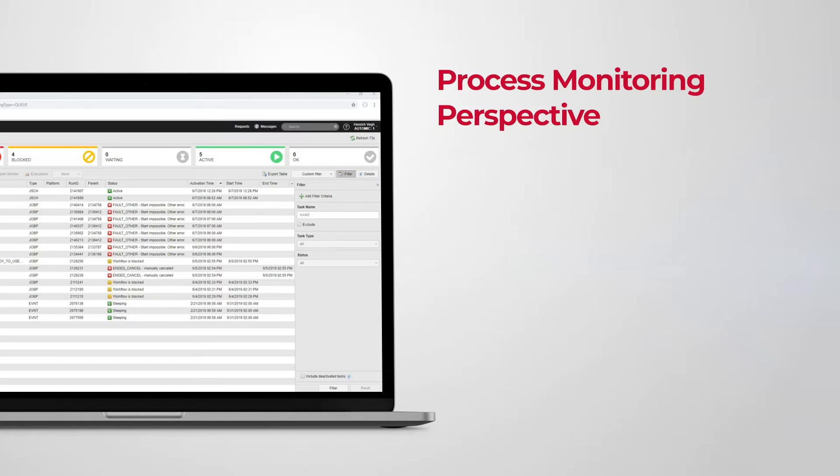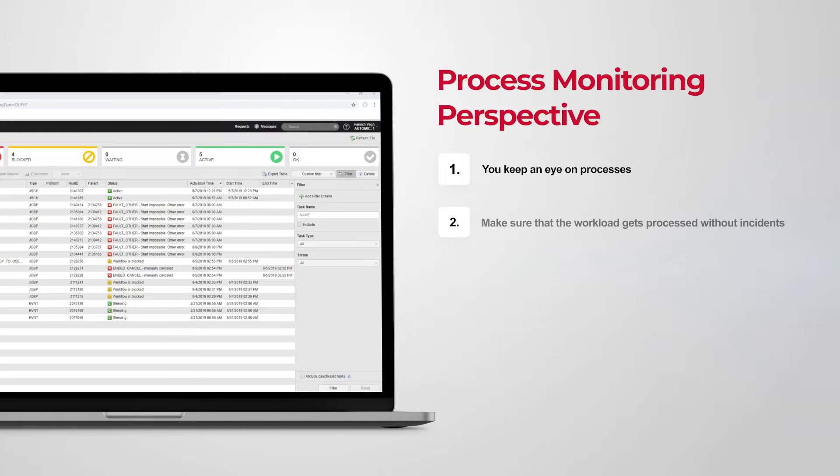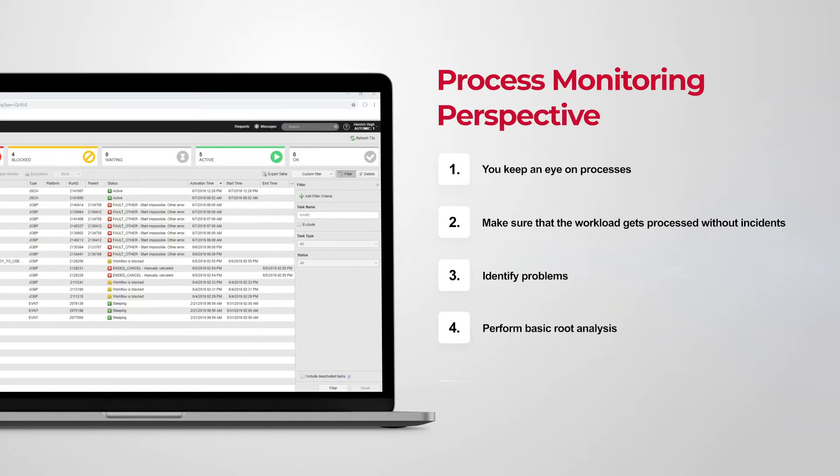In the process monitoring perspective, you keep an eye on processes, make sure that the workload gets processed every day without incidents, identify problems, perform basic root cause analysis, and react to failures.